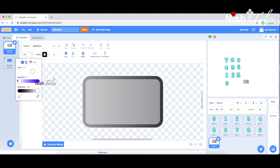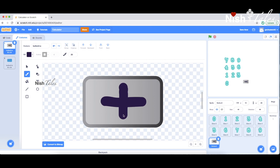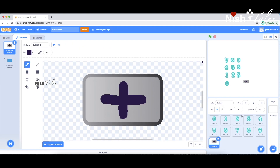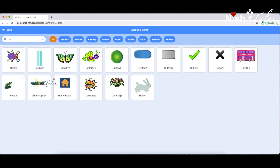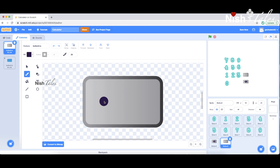We will go to the costumes page. We will add a cross sign. Addition will be simple. We will select the operator button and customize it. We will select the same button and select the costume.